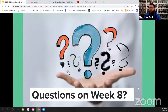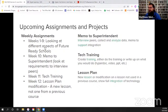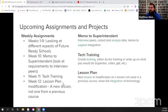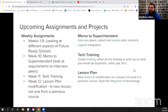Before we get to questions, just a reminder about upcoming projects. Weeks one through nine we're doing the gear project — next week is our last one. Week ten is your memo to the superintendent, which should be unlocked now so you can look at the assignment description and maybe even turn it in early. Weeks eleven and twelve are also open — you've got your tech training and your lesson plan modification. For tech training, you can do the training or write up what you would do, or talk about a training you've done and how you'd change it. The lesson plan should be a new lesson or modification not used in a previous course, showing full integration of technology — continuing to flex those educational technology muscles going forward.